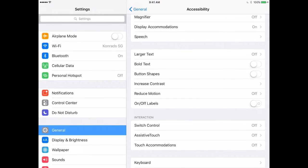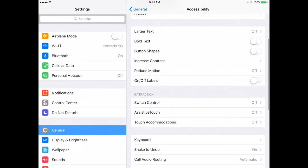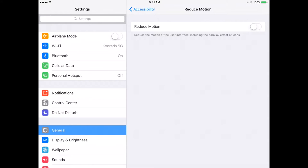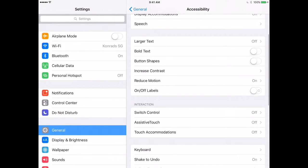Other visual settings are fairly self-explanatory: larger text, bold text, and button shapes can be made more high-contrast. You can increase contrast and reduce overall motion on the iPad — the animations when opening folders or rotating the device. I typically turn off reduce motion for the kids I work with because you never know if there's a sensory issue with that motion, though some kids enjoy it for similar sensory reasons.